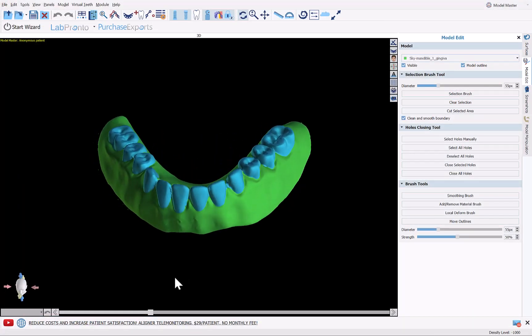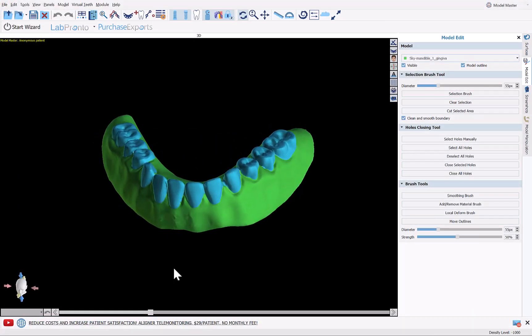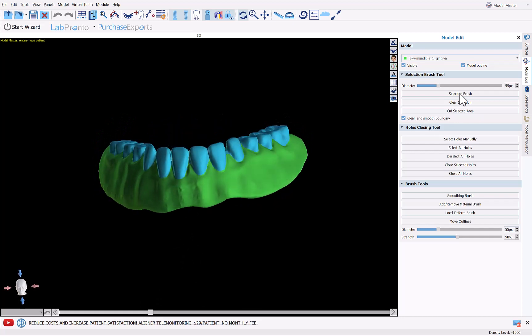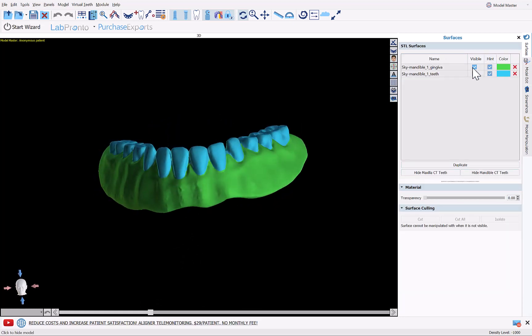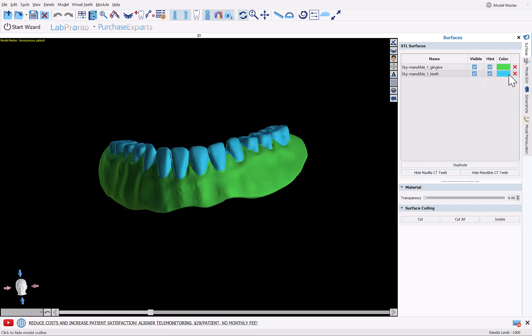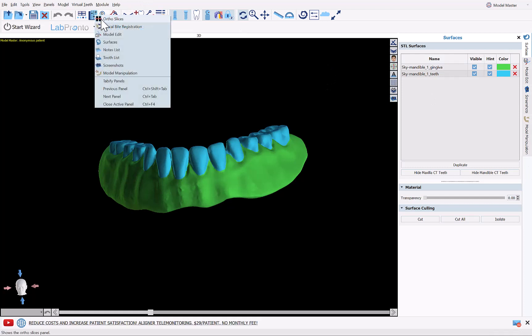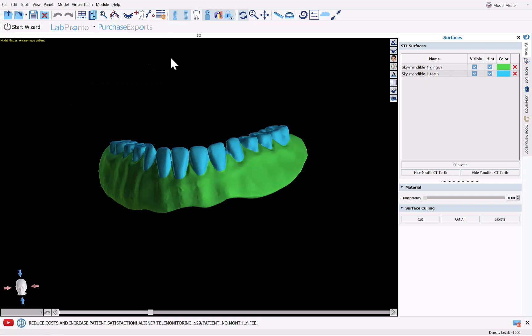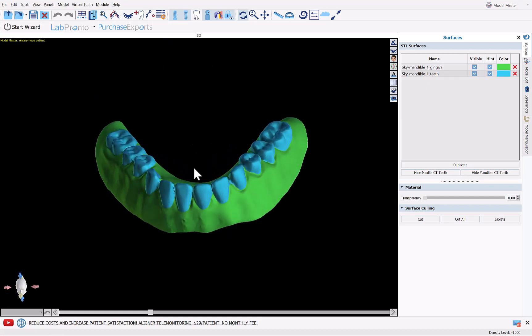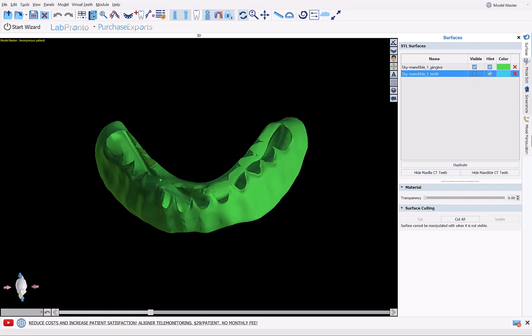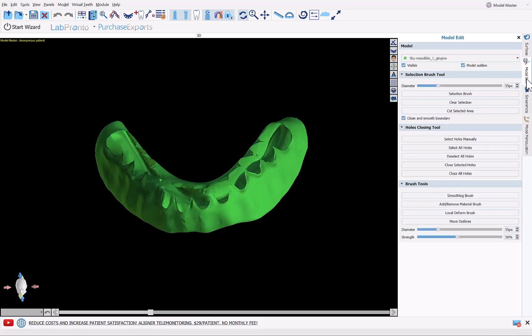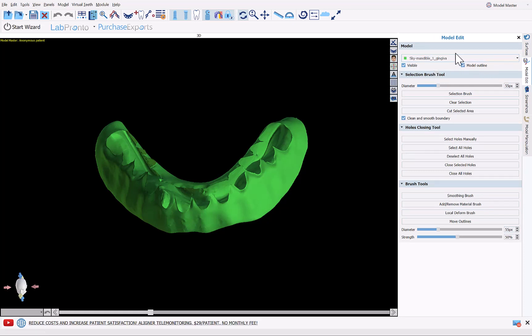And we can now see our two files appearing on screen. We can go over to the surfaces panel and see each one separately. If you don't have the relevant panels visible on the right side of your screen, go to the panels drop down and select the panel as you need it. The first thing we're going to do here is close the holes in the denture base. So I'm going to hide the teeth, go over to model edit, and confirm you have the relevant model selected, and click close all holes.